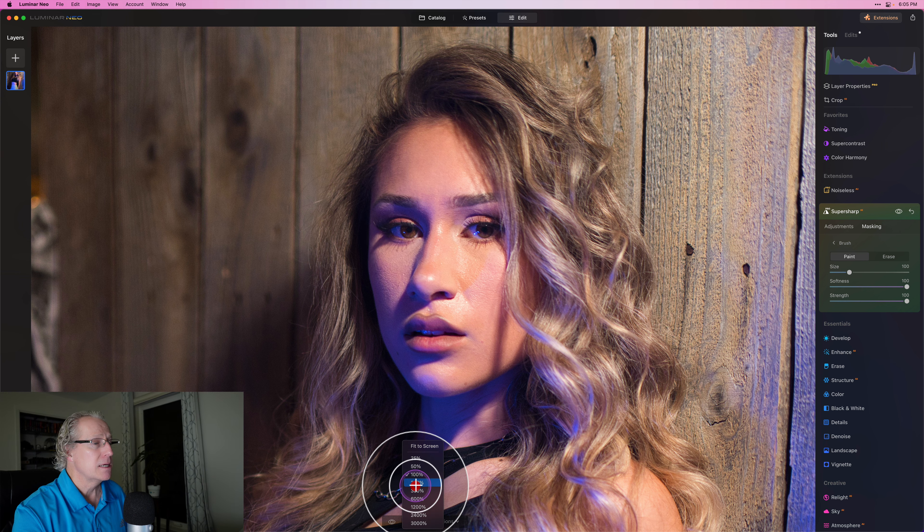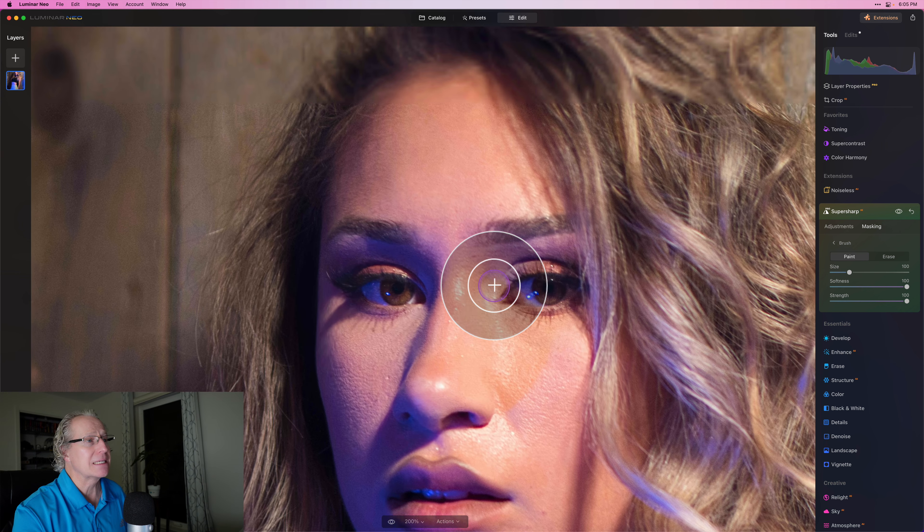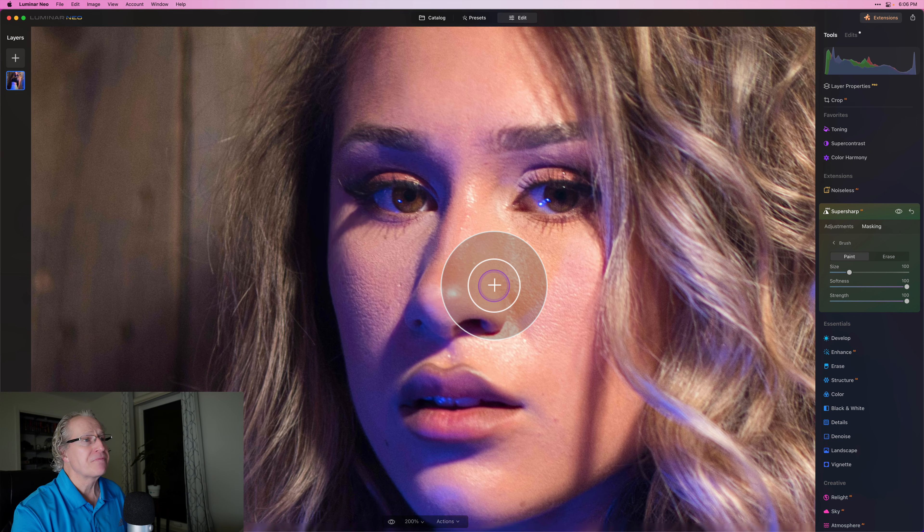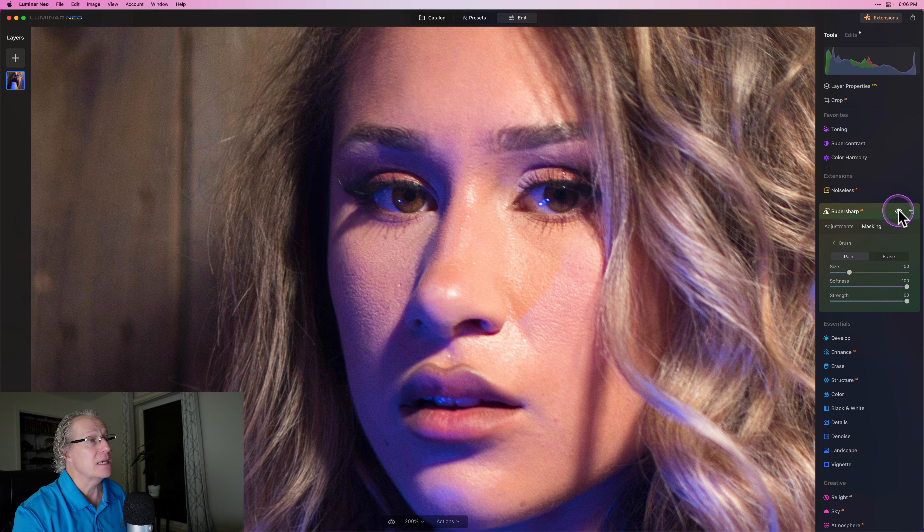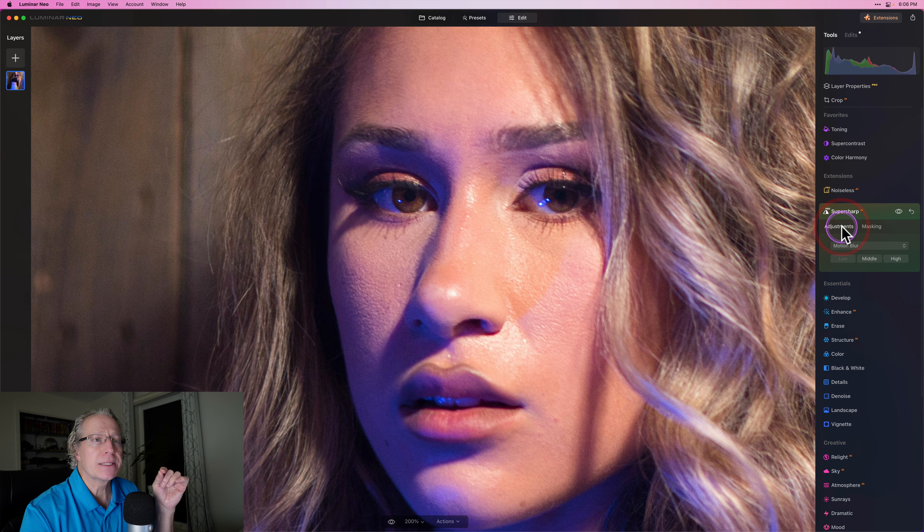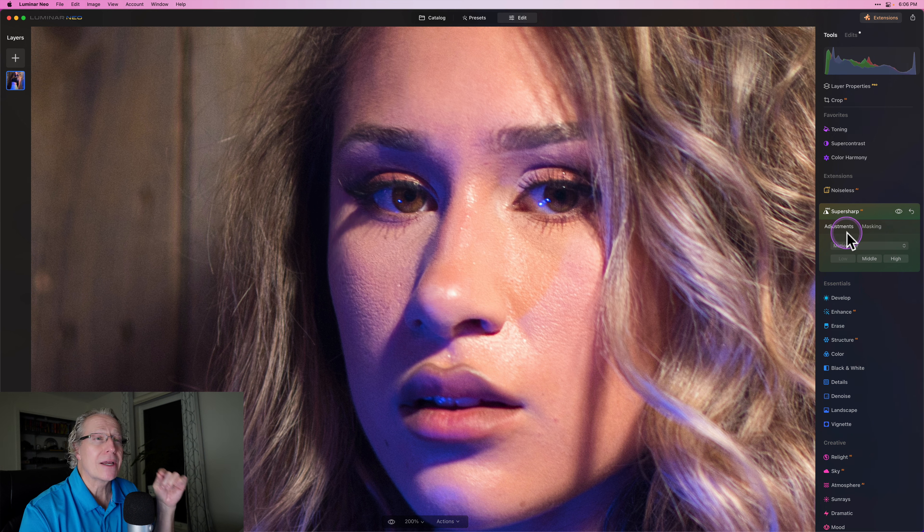And let me zoom in. It looks better when you can see it a little closer. There it is with the low. By the way, let me go back to the adjustments on motion blur. I used low.